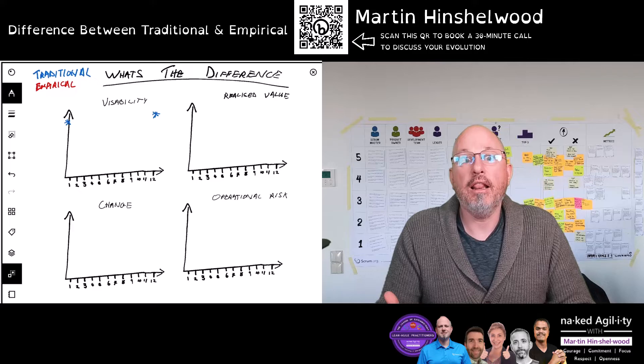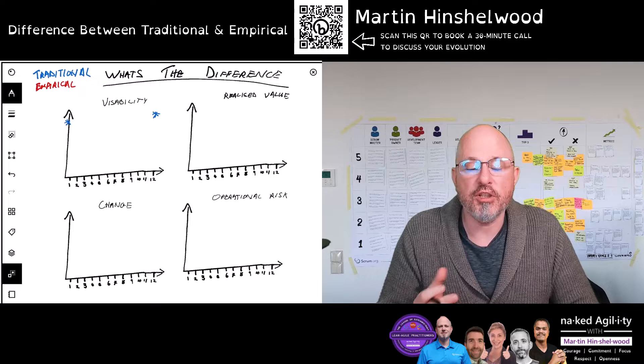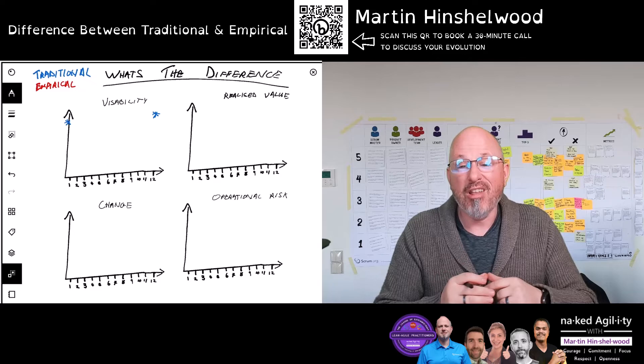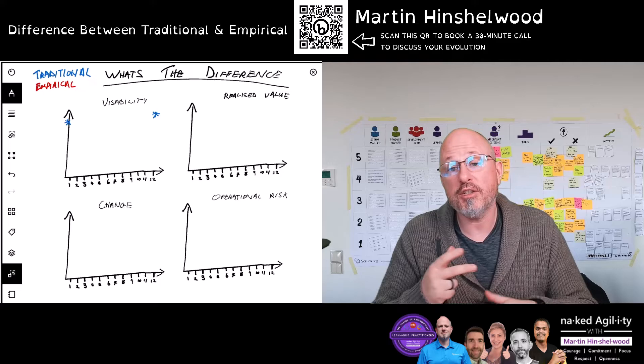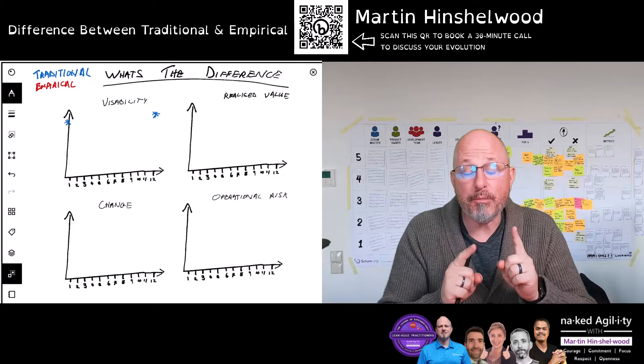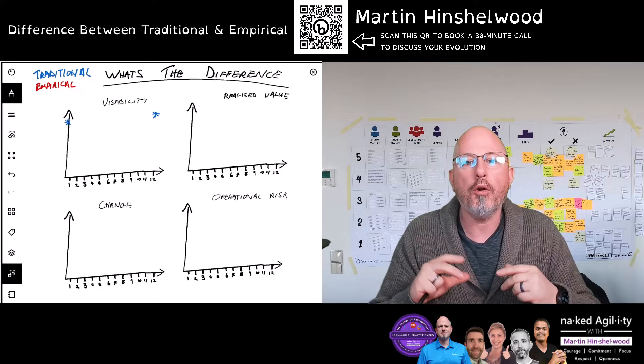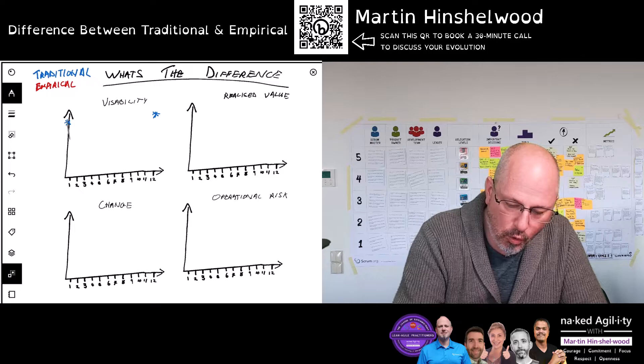But in between those two points, we largely go dark. There might be touch points with the customer — we show them the documentation, we have little demos of different parts of the product in isolation — but they don't really get holistic visibility about what's going on or where we are. We tend to go fairly low visibility, not to zero, but fairly low.